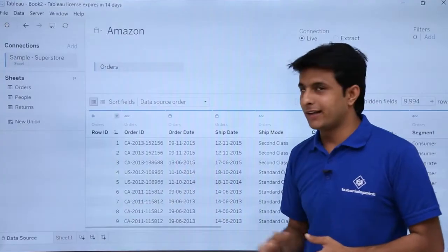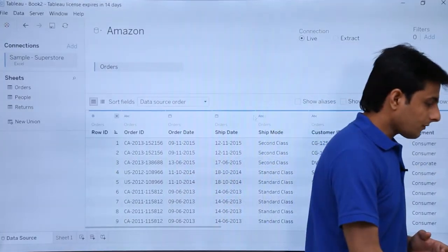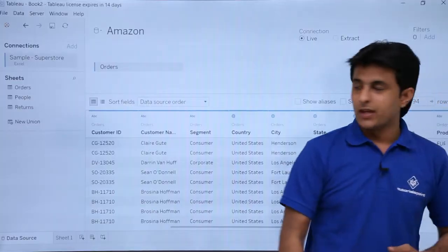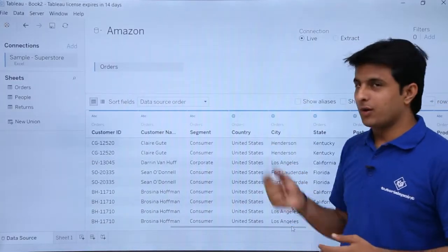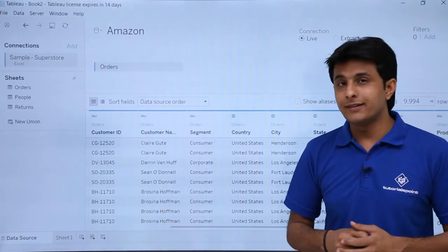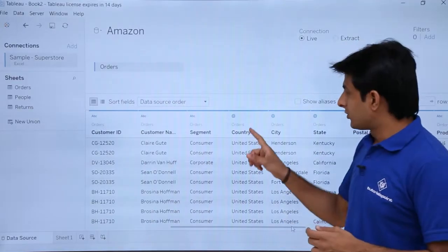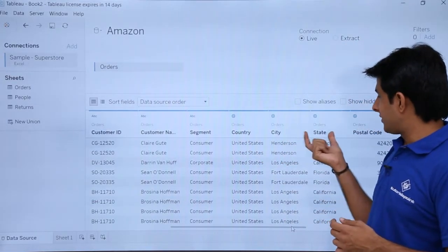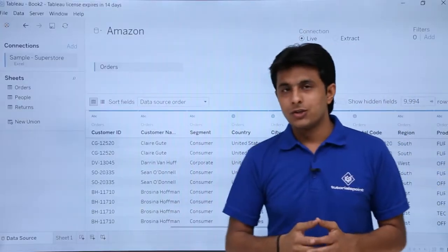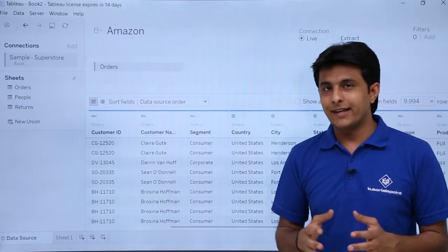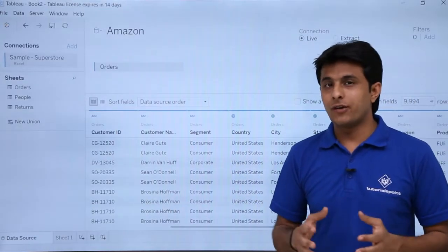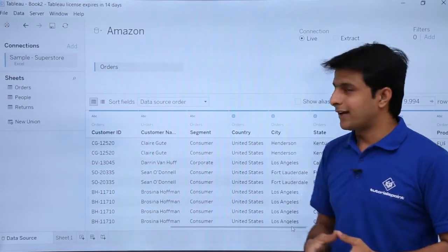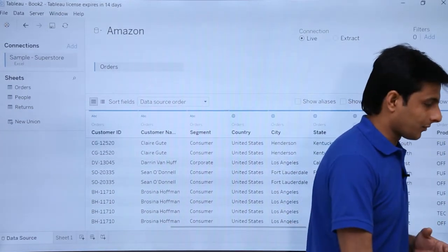The third one is the date data type. If I scroll to the right-hand side, somewhere you will find a globe symbol. This globe symbol is another data type — that is geographic. So if you see, I have fields like country, city, state, and postal code. These fields are categorized as the geographic data type.